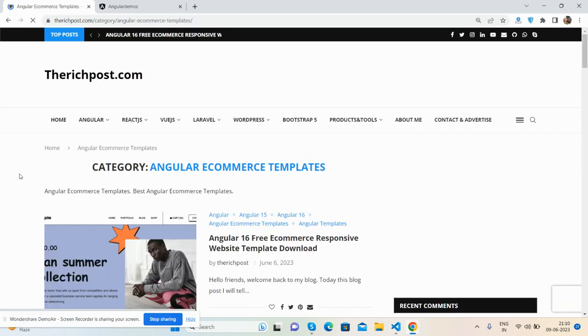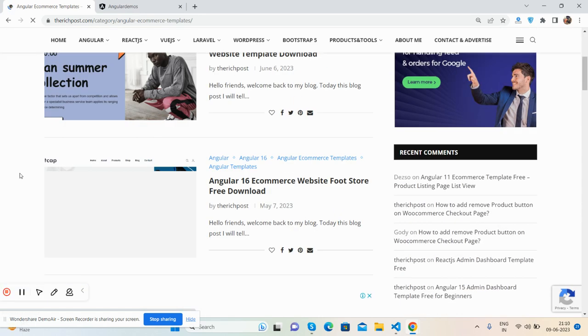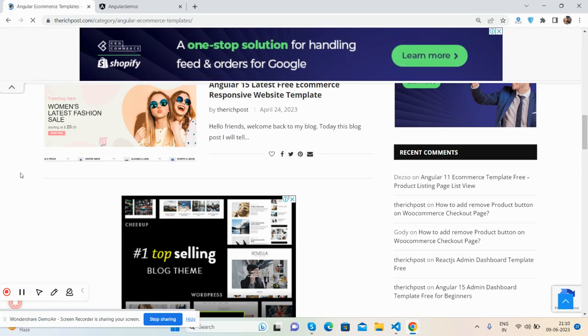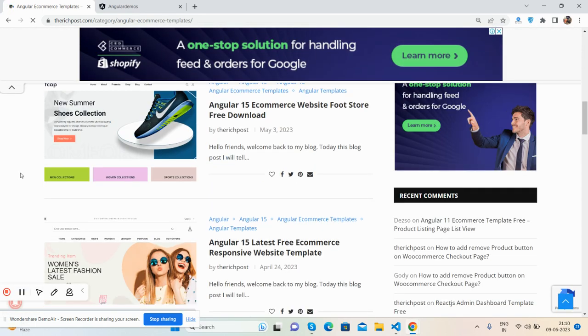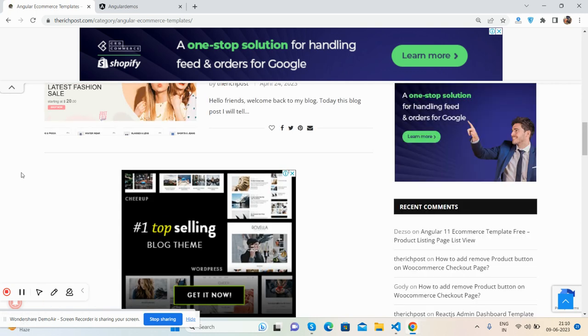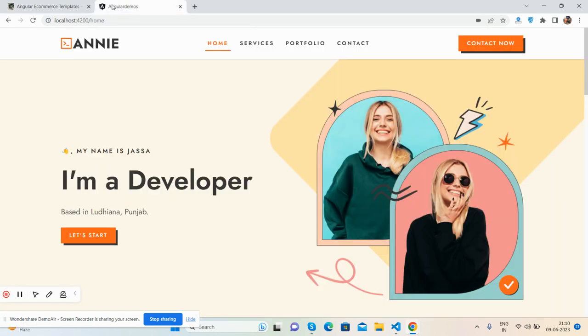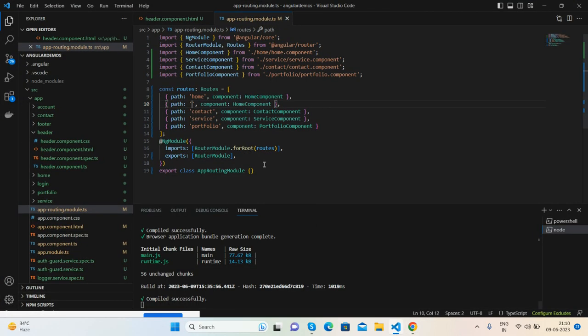You can get Angular e-commerce site templates as well, all totally free. Now I will show you the code and how you will implement it. Like I said, don't worry, I will share the source code link as well.